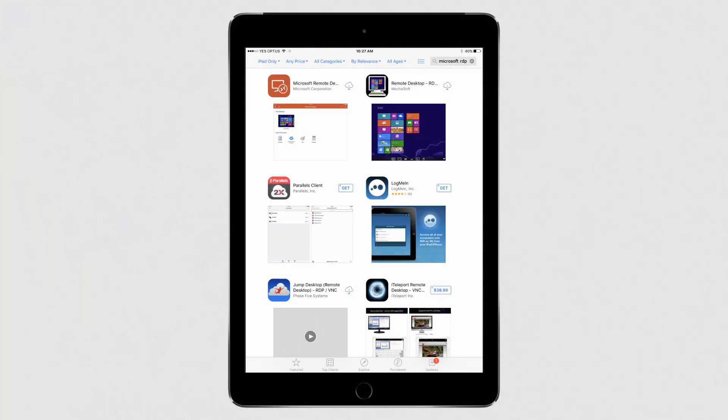To set up ConnectMe on your tablet to use outside of the salon, first go to the App Store and search for Microsoft RDP. Then press Install.